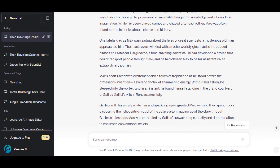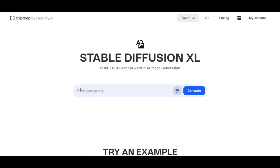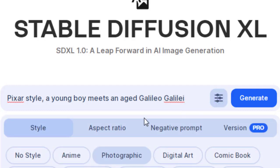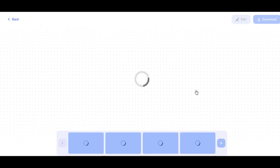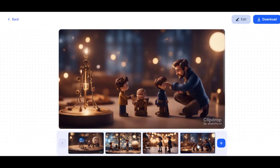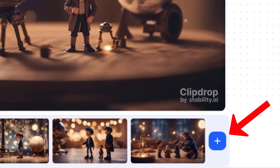Now go back to the ChatGPT script and identify the other characters in the story. Return to Stable Diffusion and enter a prompt that includes the characters. Do the same for the rest of the characters and scenes. If you're not happy with some of the images, click the plus button to generate more images.